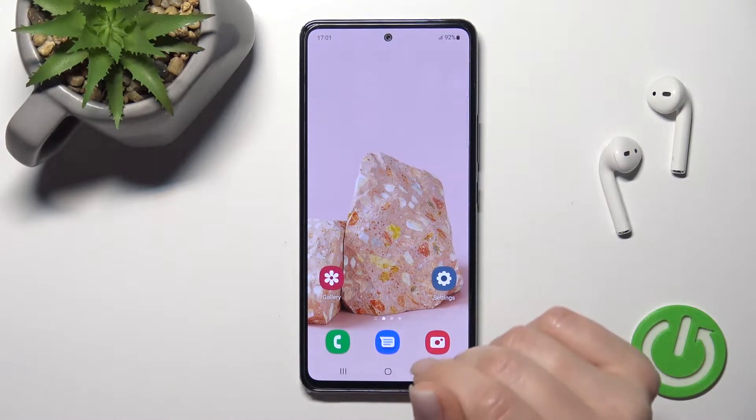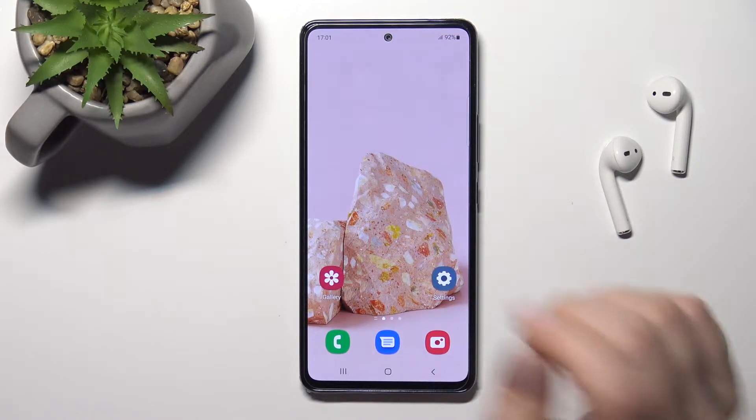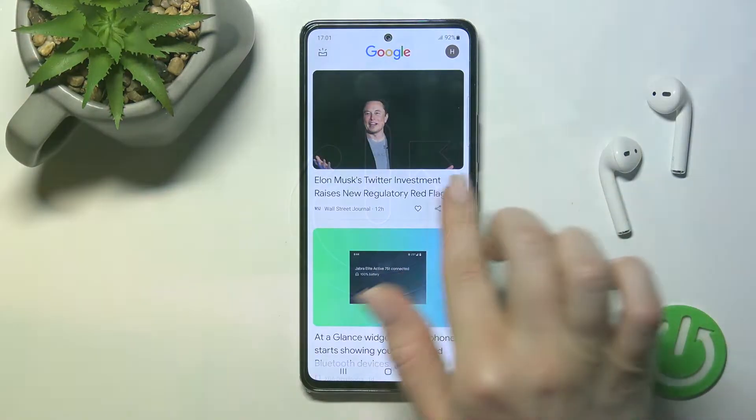Welcome. In front of me is a Samsung Galaxy A53, and I'll show you how to enable or disable Google Discover on this device.